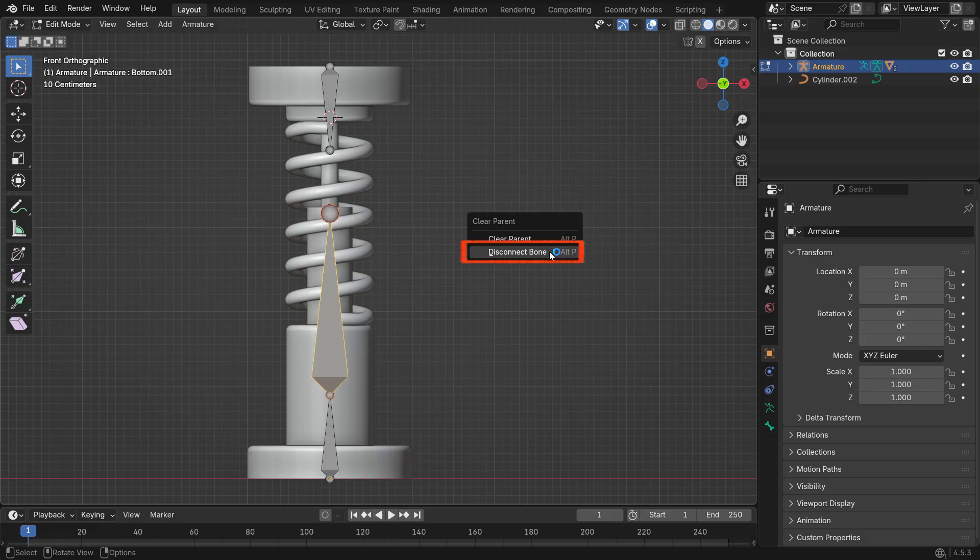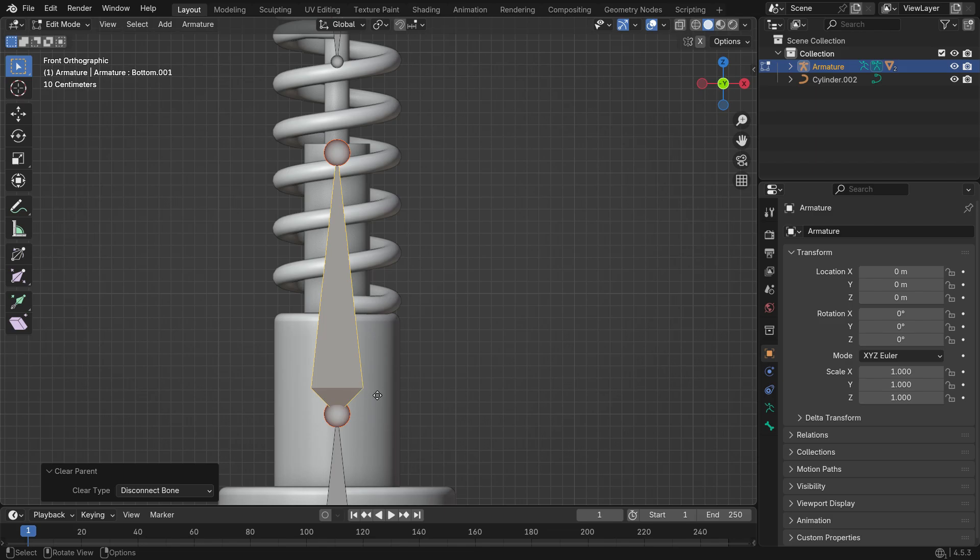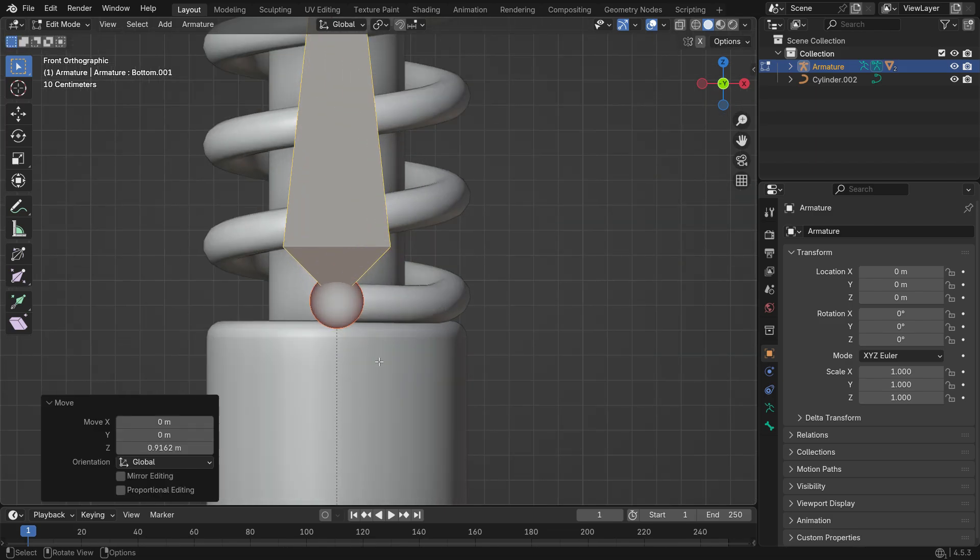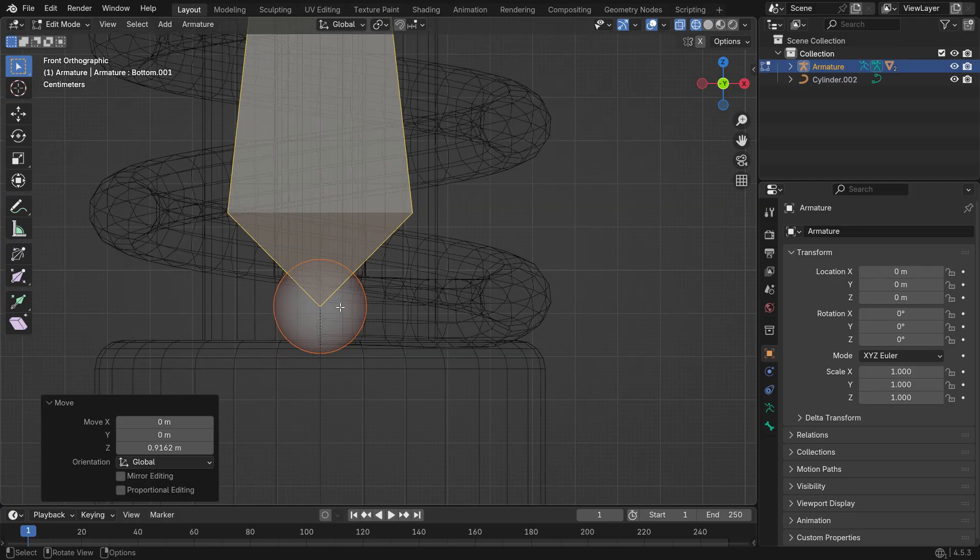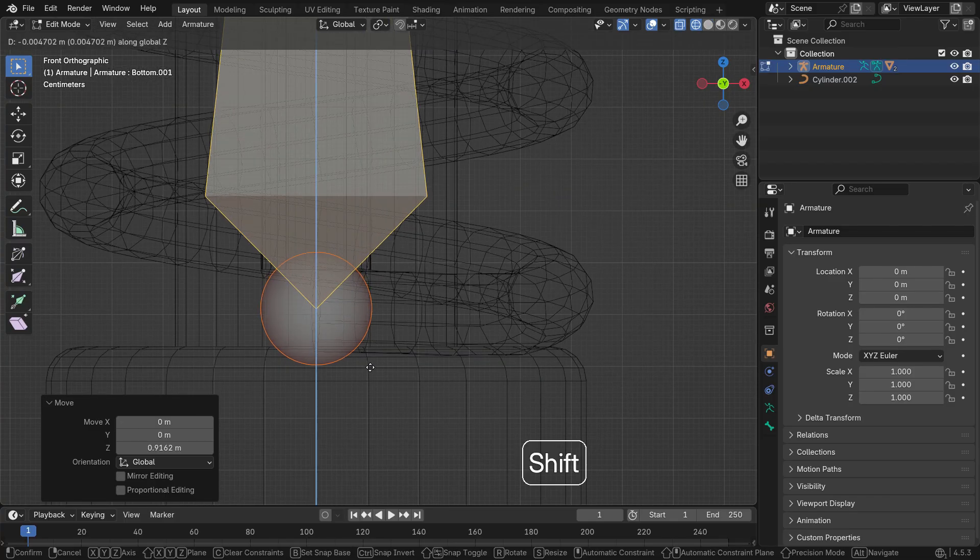Select this new bone and press Alt-P and Clear Parent, Keep Connection, to disconnect it. This means it still has a parent-child relationship with the bottom bone, but you can now move it freely without breaking the hierarchy. Move the head of this bone so it lines up perfectly with the bottom center of the spring.